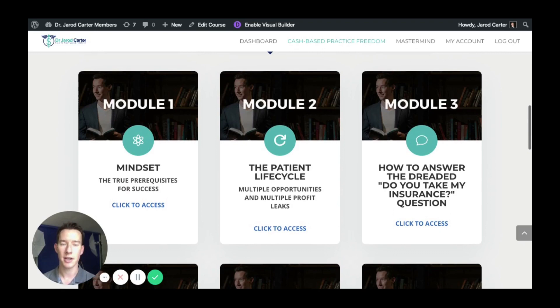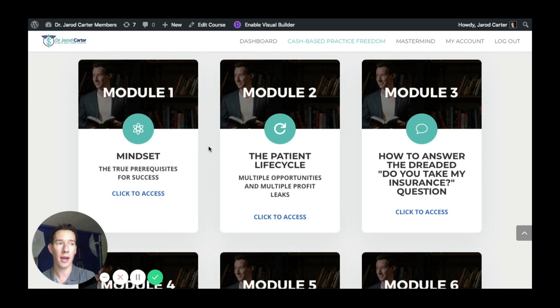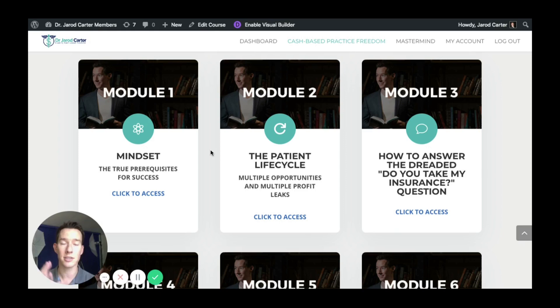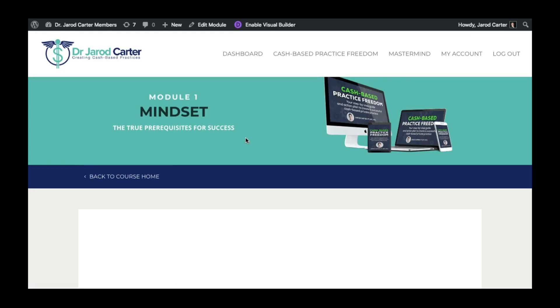Modules one through five are what I consider the first half — setting the foundations for creating a practice. The second half is all about different ways to market your practice and fill it with cash pay patients. The first thing we start with is mindset. I'm huge on mindset because if you have certain limiting beliefs about the value you place on your services or your beliefs about money and wealth, those things are really going to hold you back.